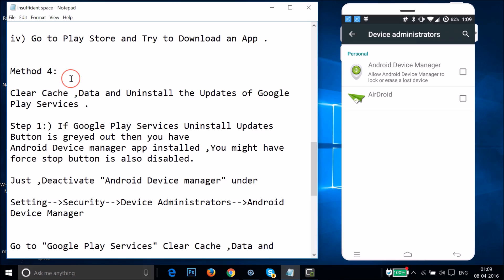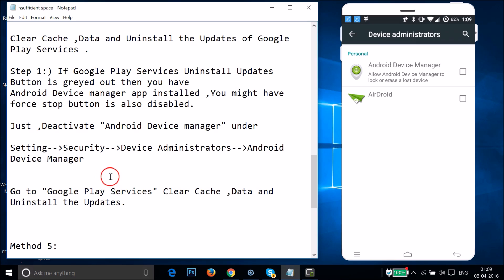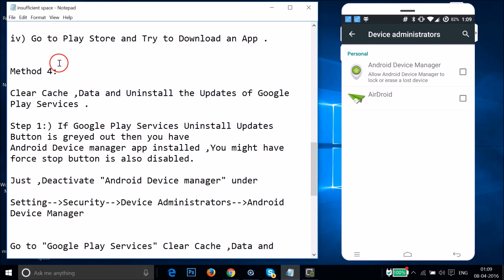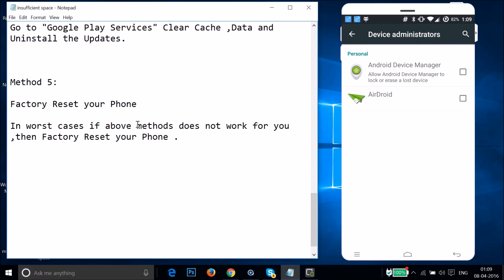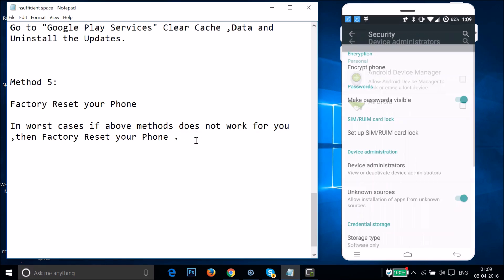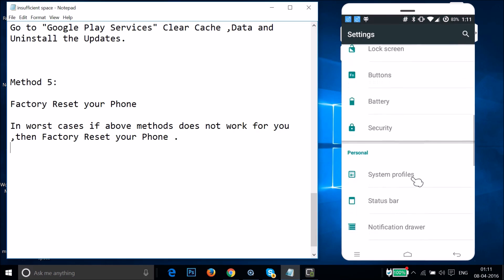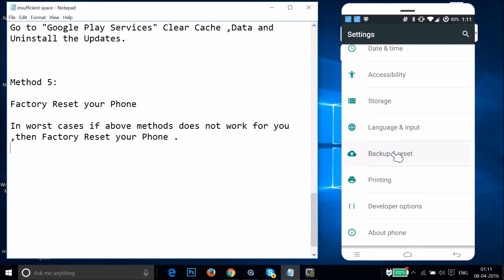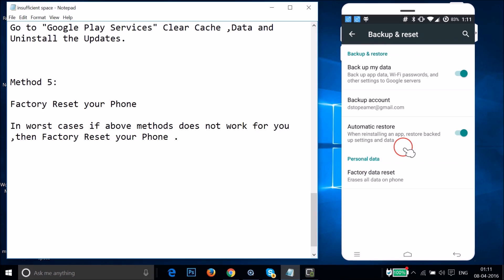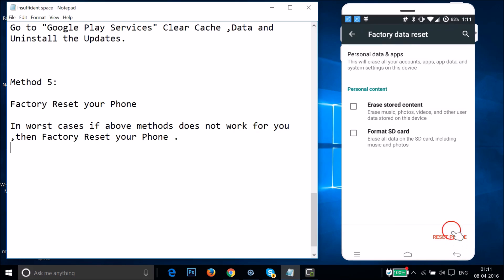See if Method 4 fixes your issue. If not, try Method 5 as a last resort: a factory data reset. Go to Settings, find Backup and Reset, tap on it. Make sure to take a backup of your device first. Then tap Factory Data Reset and tap Reset Phone.